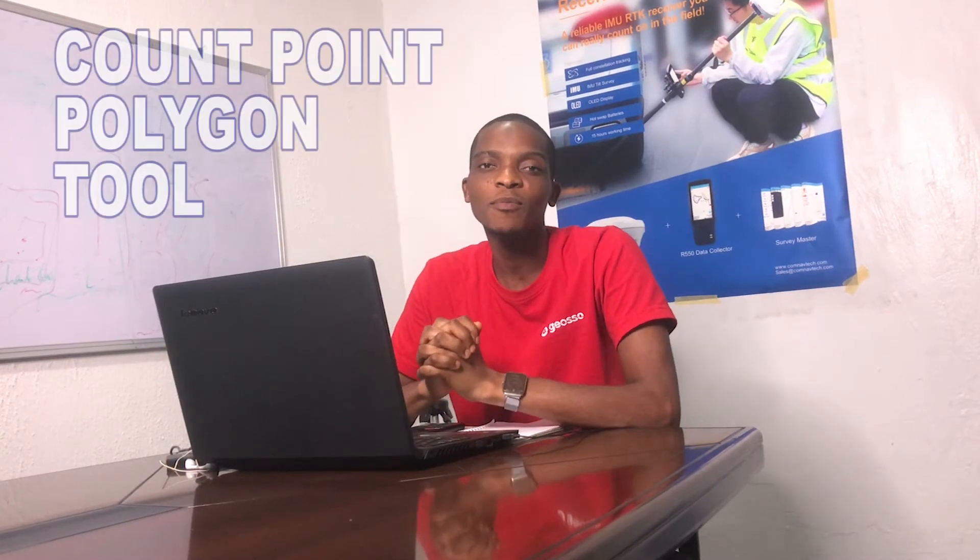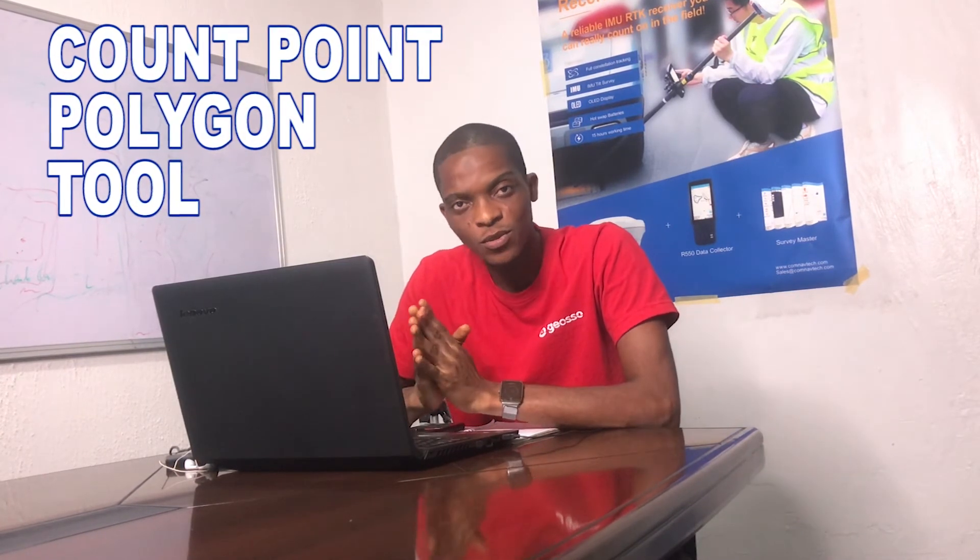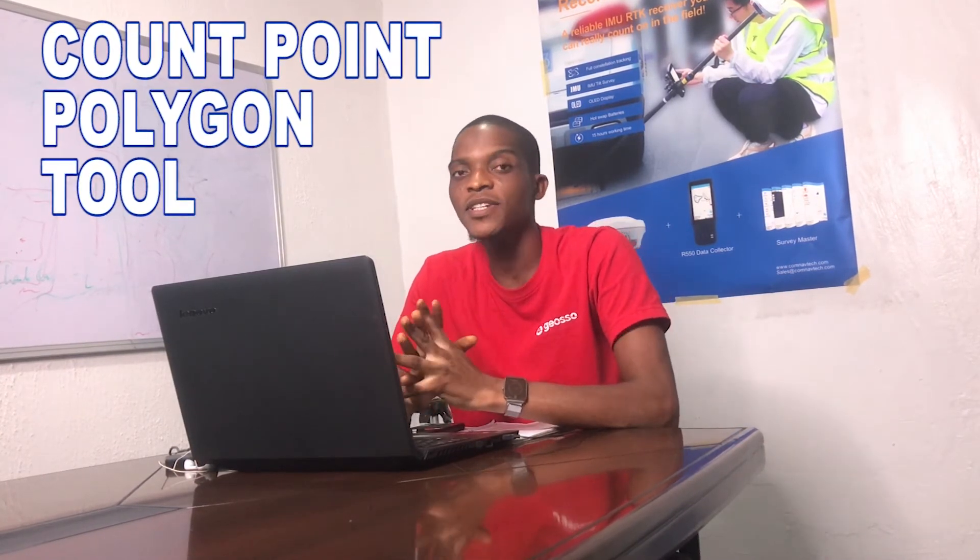Hi guys, this is Miley again from JuicyTech and in this lesson I'll be taking you through how to use the Count Points in Polygon tool in QGIS.